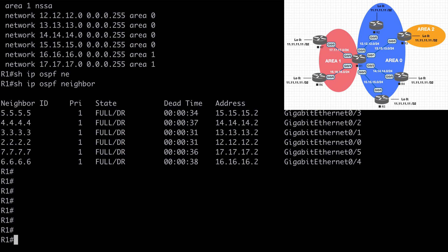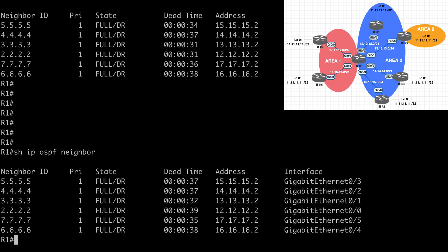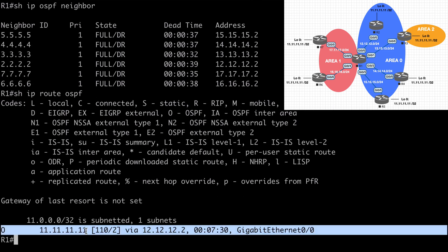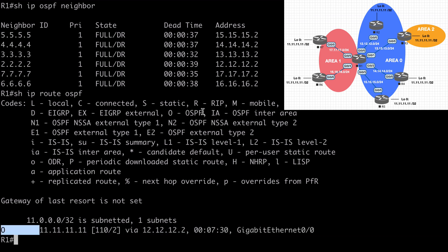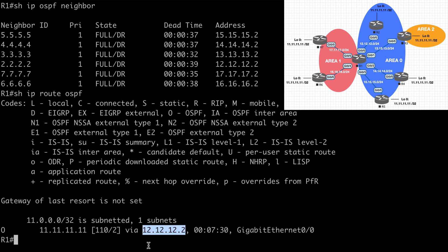Let's say show IP OSPF neighbor to verify everything is good — we do see all of our router adjacencies. Now we have all of our routers, R2 through R7, all advertising the all 11s network back to R1 in various manners. Let's see what path we prefer. Let's say show IP route OSPF. We have a single route listed for our all 11s network — the status code O telling us this is learned via OSPF as an intra-area route going over our link to R2 at 12.12.12.2. That's exactly what we'd expect as our first preferred path.